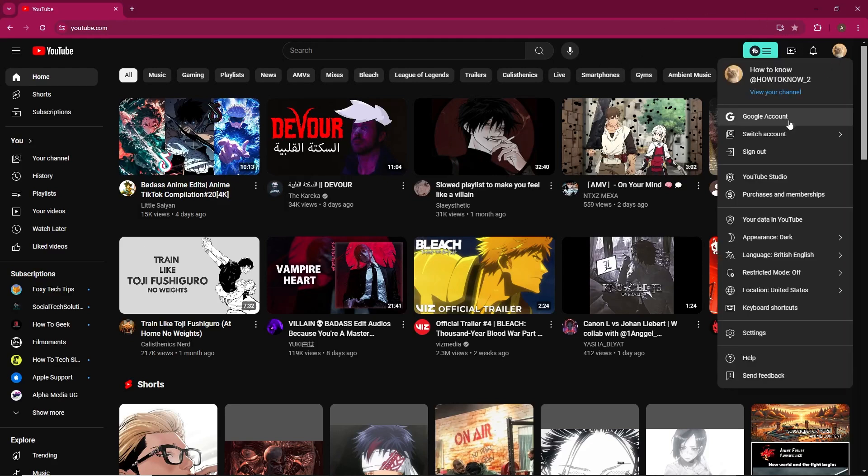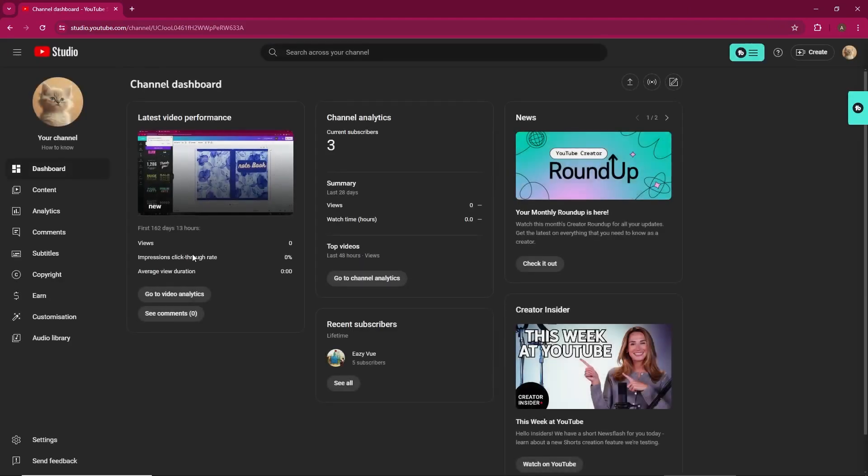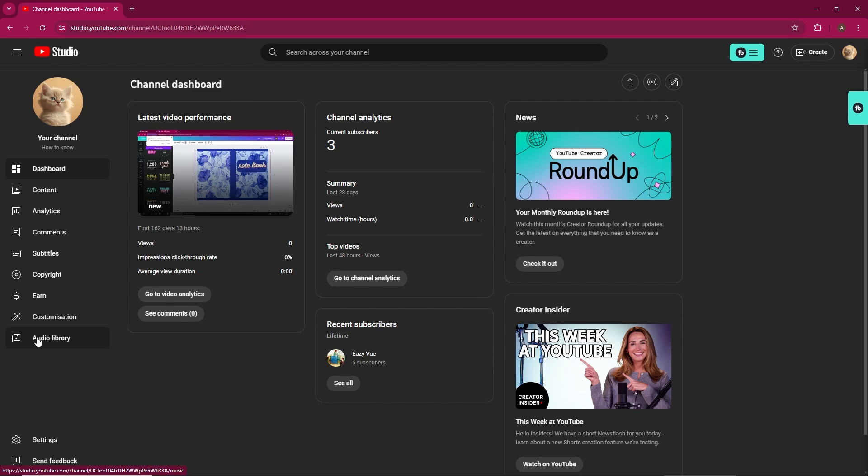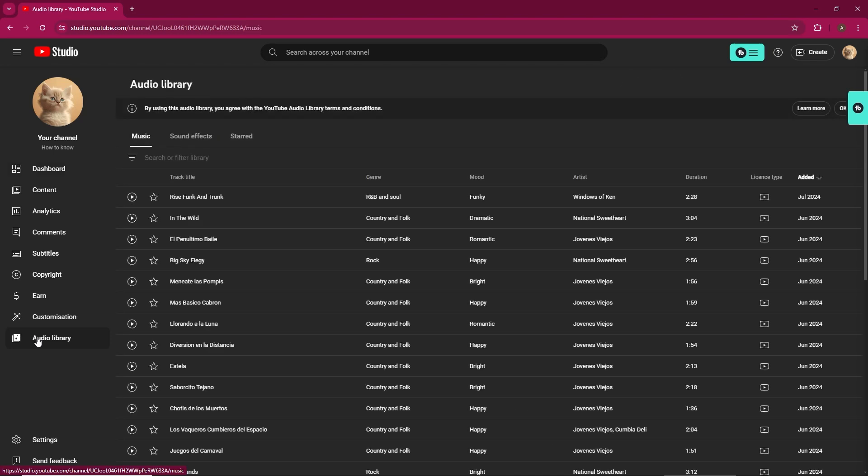Click on your channel icon in the top right corner, then select YouTube Studio. In your YouTube Studio dashboard, look at the left-hand menu and scroll down until you find Audio Library. Click on it to open the library.